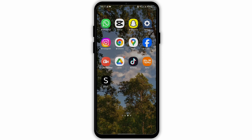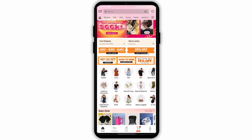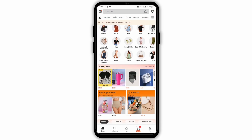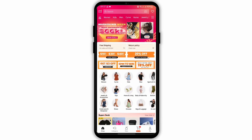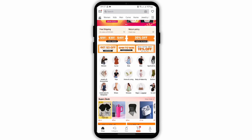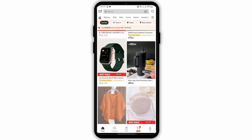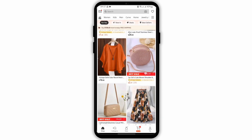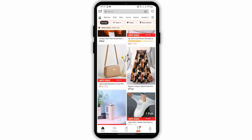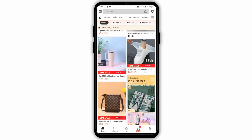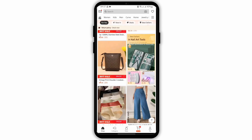Launch and open your Shein application from your device and make sure that you are logged into your Shein account. As you do so, you will see various products. Now let's go ahead and search for any product that you would like and add that to your wishlist.